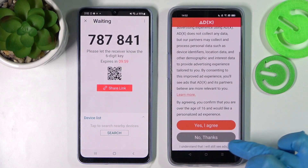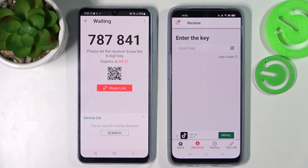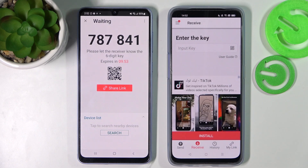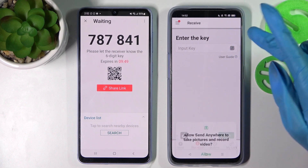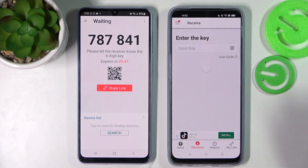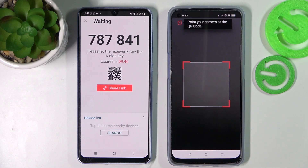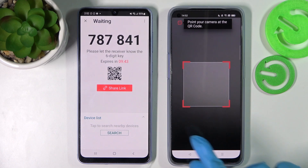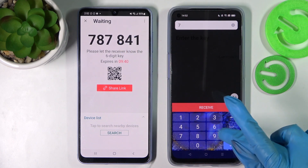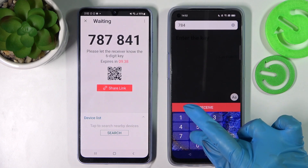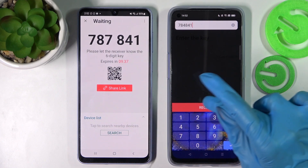Over here you need to select no thanks and close this window on the Android smartphone. As you can see, we have two ways to connect: we can scan this QR code by tapping on the scanning icon and choosing allow, then point your device's camera at the QR code and wait. Or we can just input this key over here and select receive.